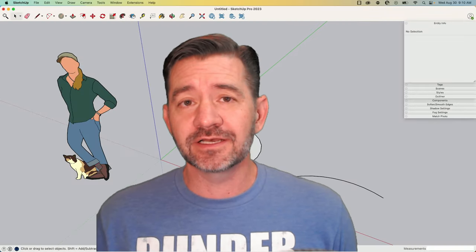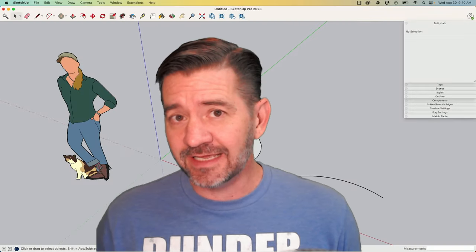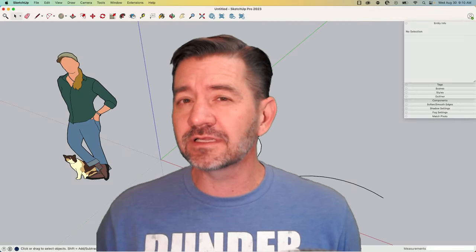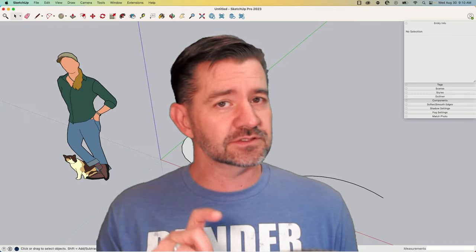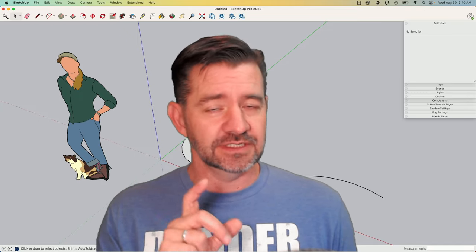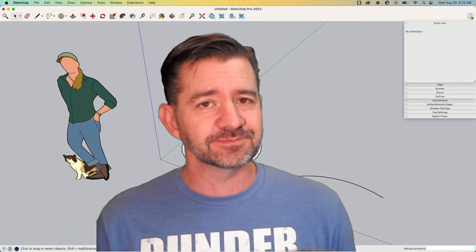Hey guys, I'm Aaron and today I want to talk a little bit about how arcs and circles work inside SketchUp.